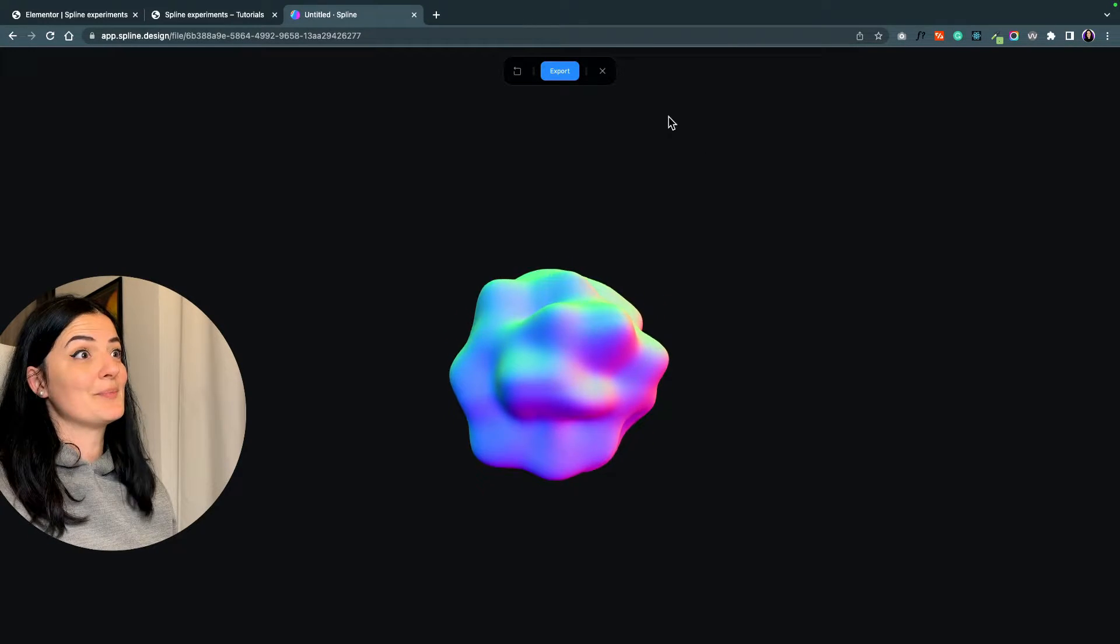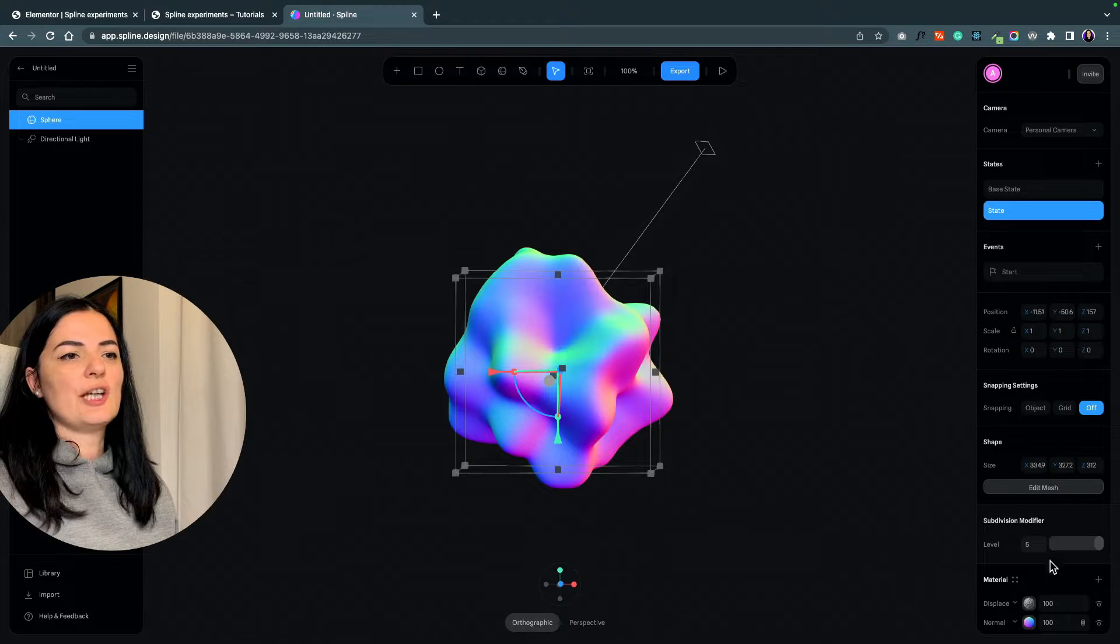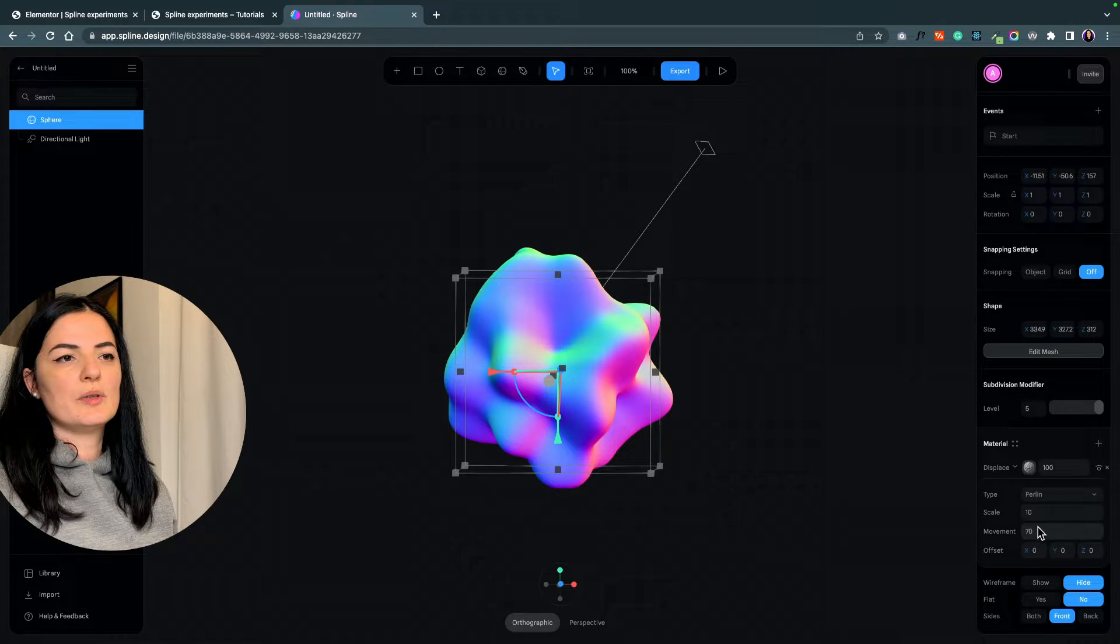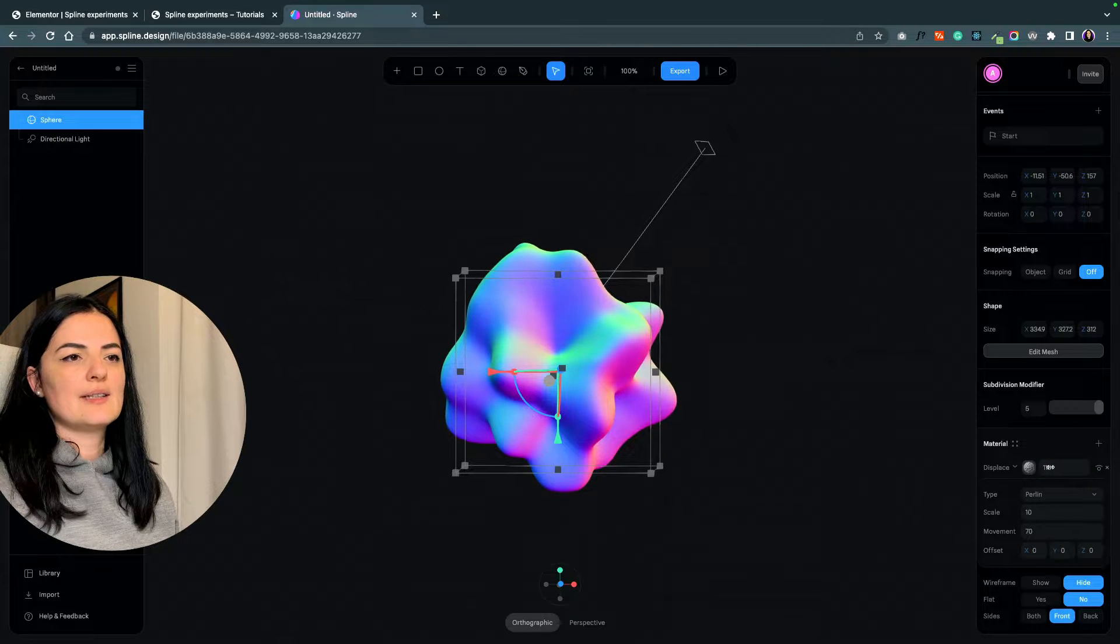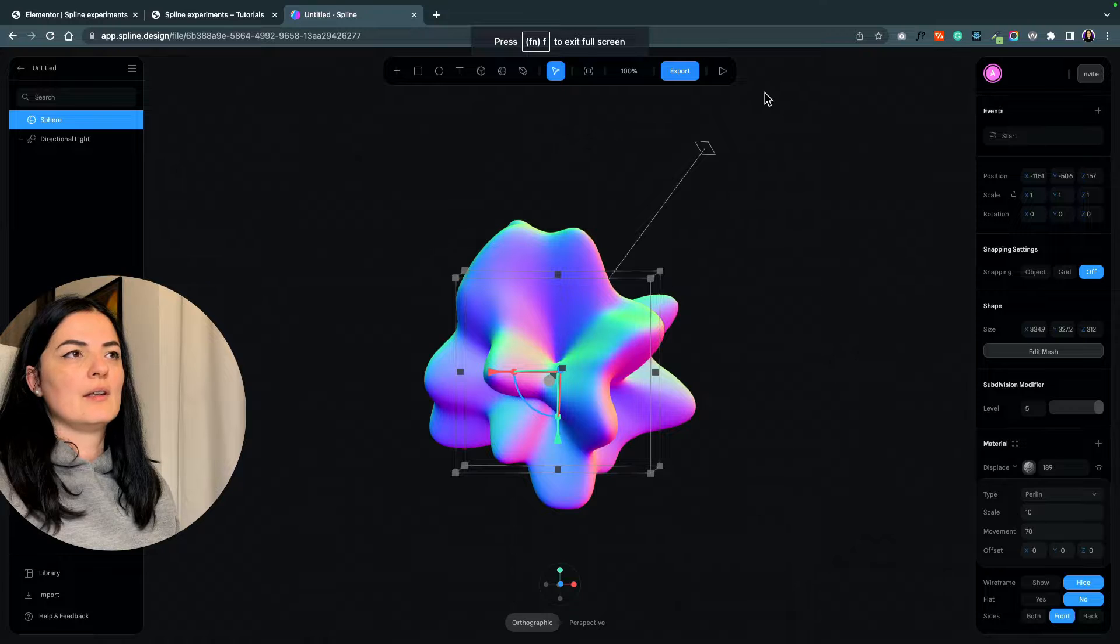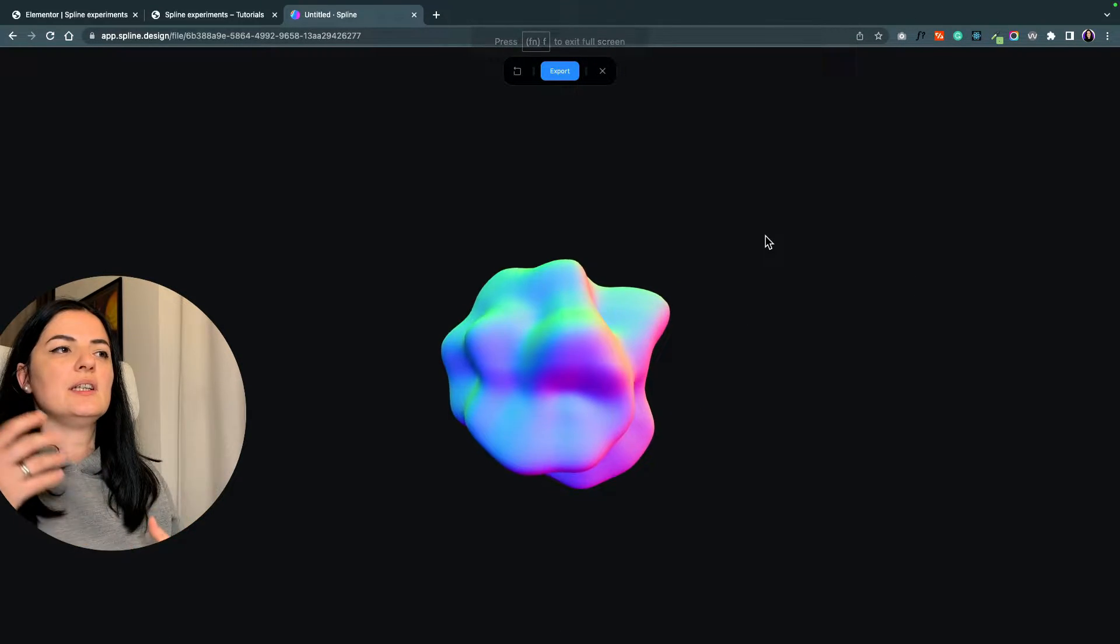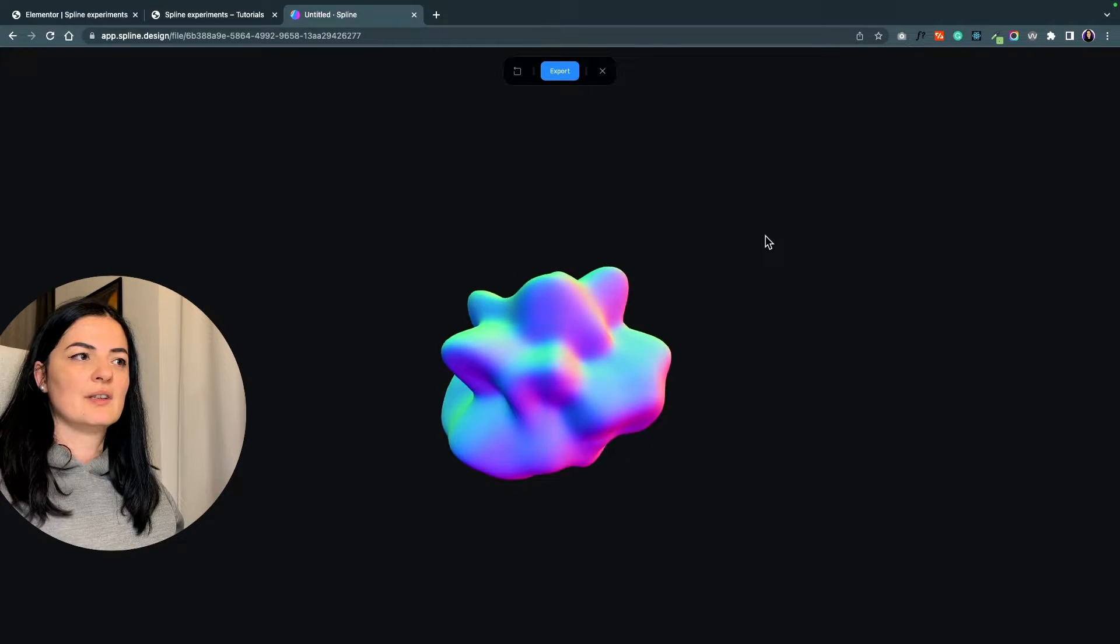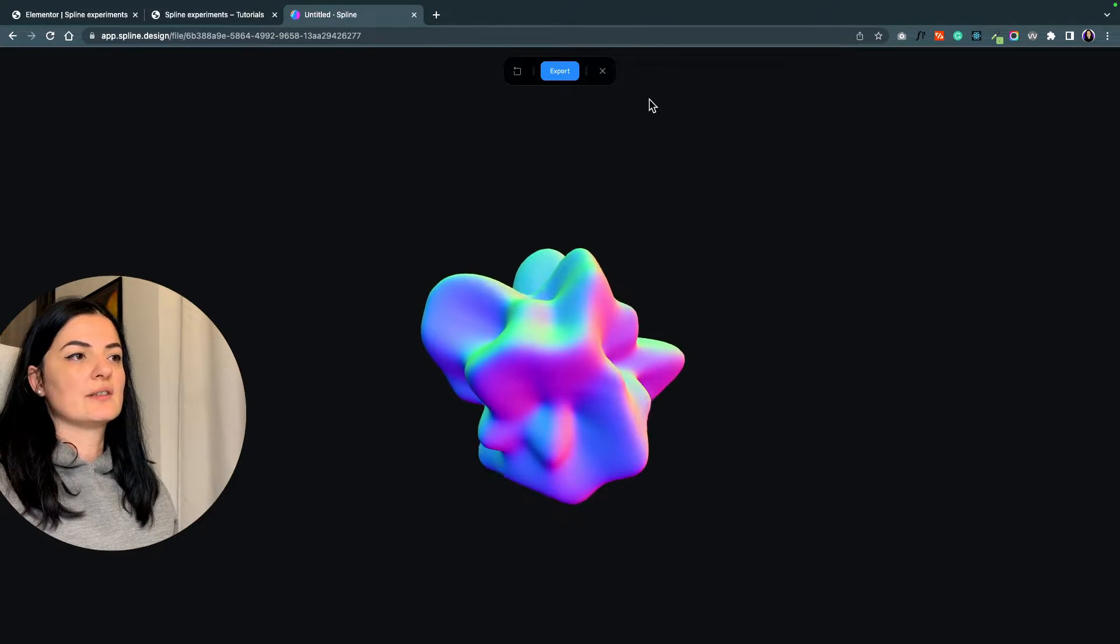Let's see what we made. I think this is pretty, and we can always change this. Let's increase the displace and see what happens. The shape morphs and it gets more interesting.